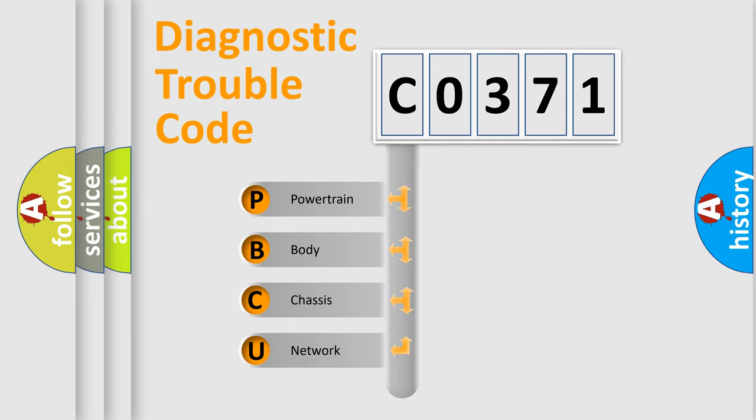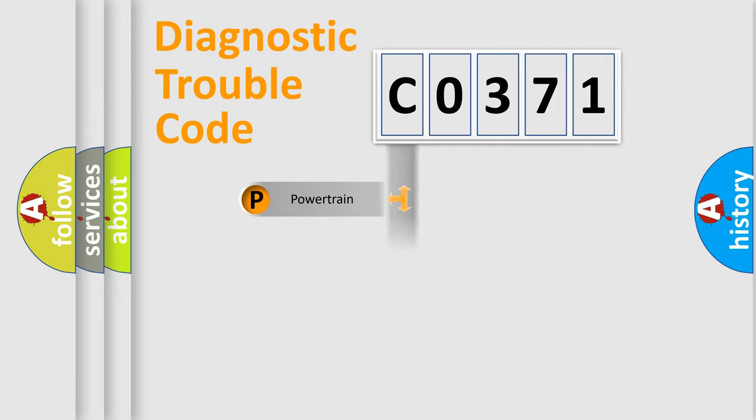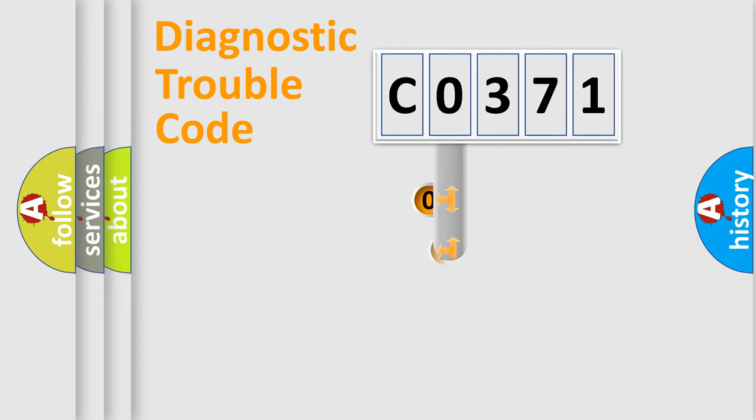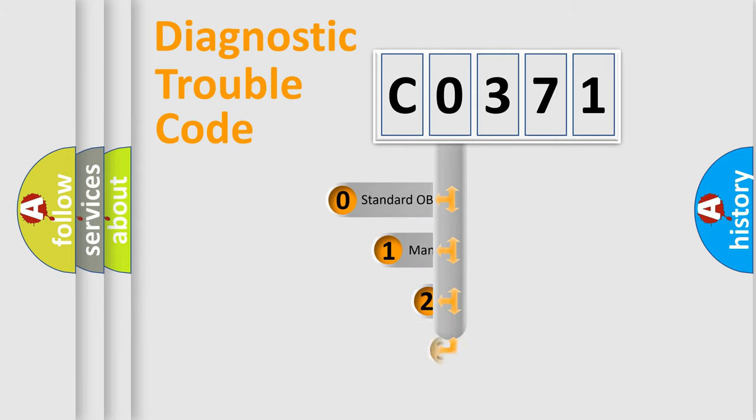We divide the electric system of automobile into four basic units: powertrain, body, chassis, and network. This distribution is defined in the first character code.